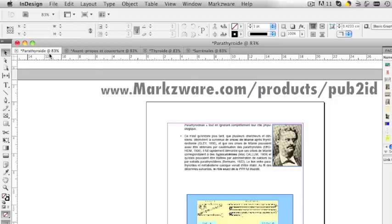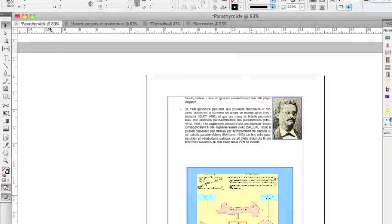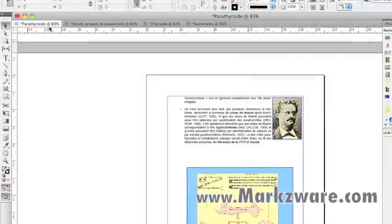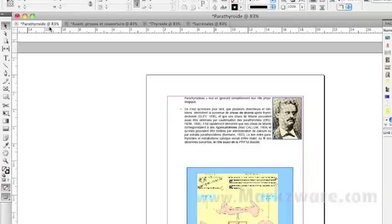We can now save these out, and they're fully editable, usable InDesign files. This has been David Dilling from Markzware with this quick tip of the day: converting multiple Publisher files into InDesign with Markzware's Pub.ID. Check it out at www.markzware.com. Have a great day!